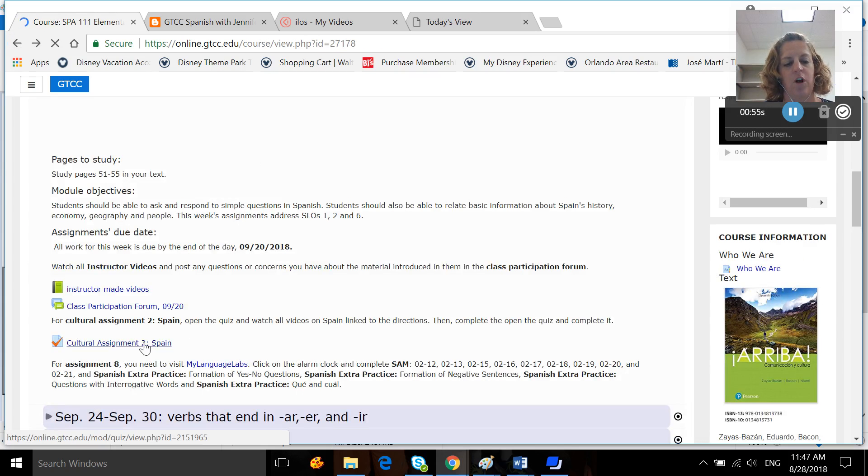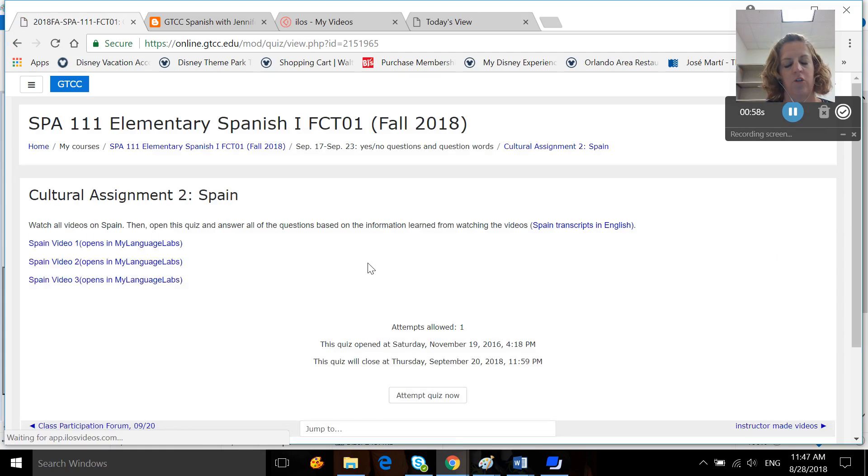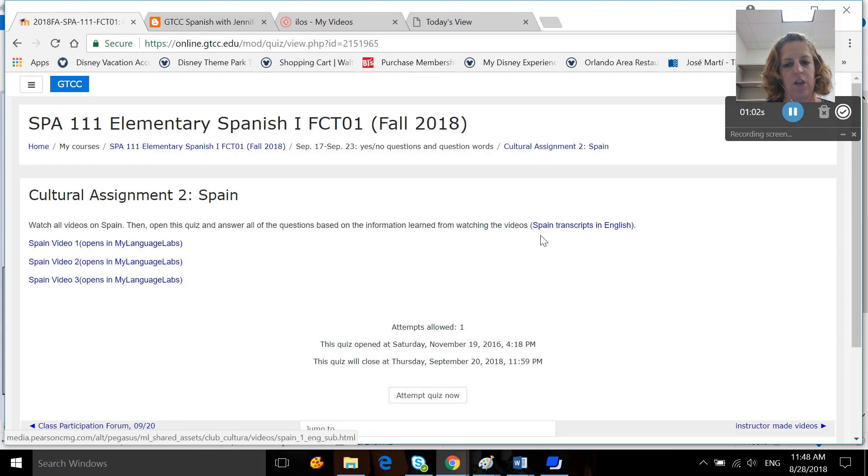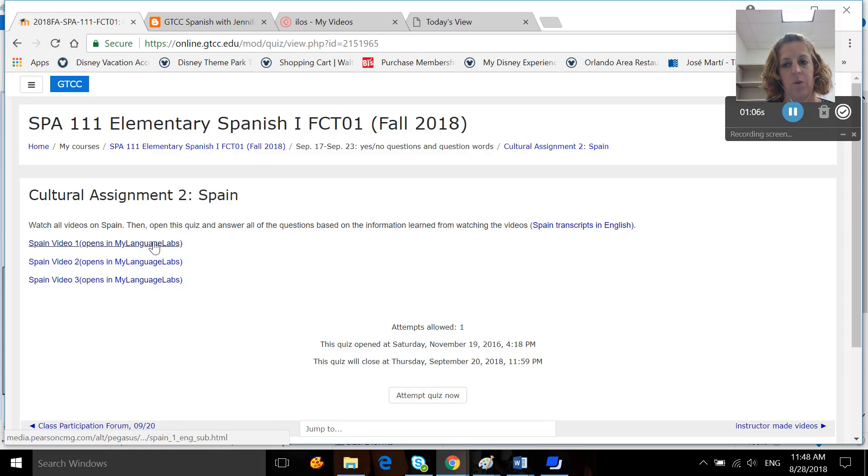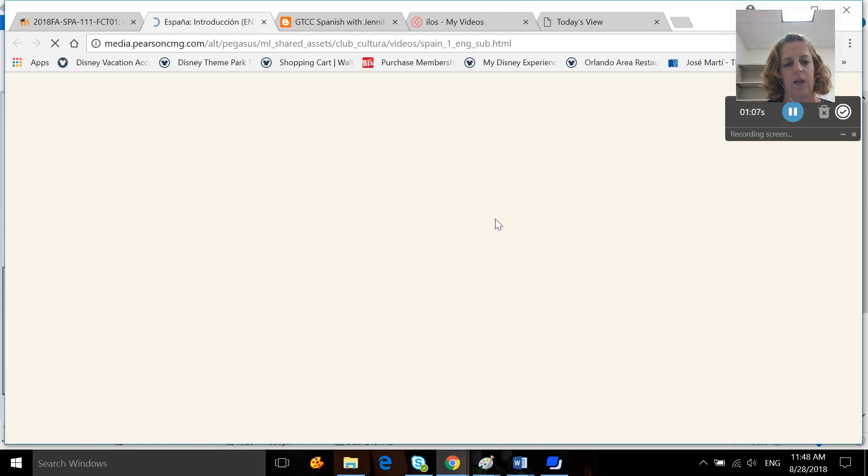Then you also have a cultural assignment this week, cultural assignment two on Spain. You're going to want to open up each one of these videos. You also have the transcripts here for the videos if you would like to download them.